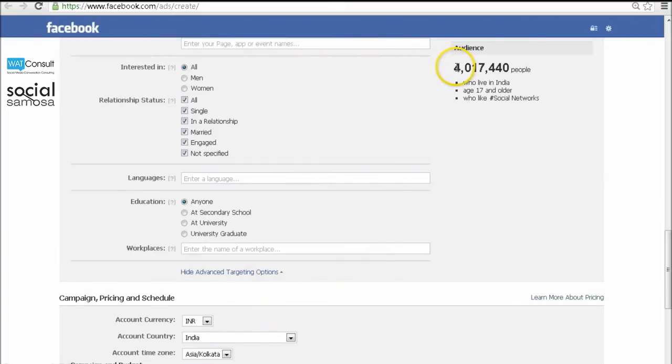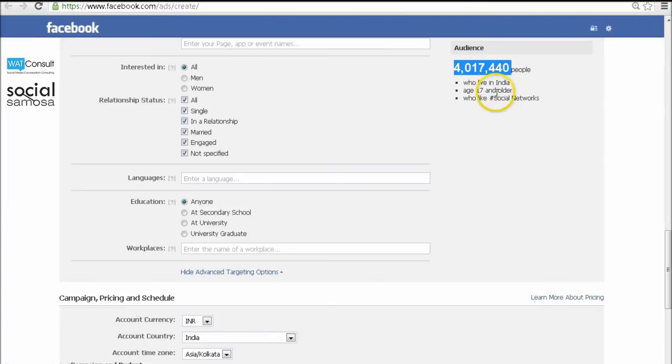Now if you see on the right side, you can see the size of your target segment. These are the total number of people whom your ad will be shown to, provided you have sufficient budgets.